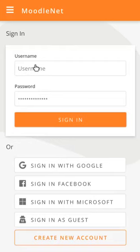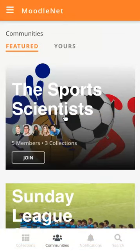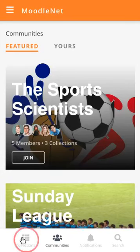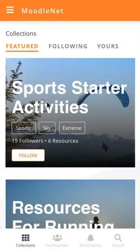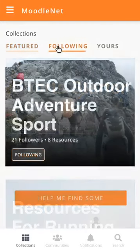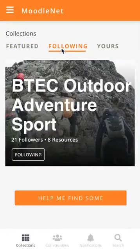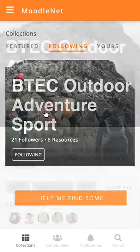The first thing that Funky does is sign in with her MoodleNet account, and she's taken to her featured page on the communities section. She wants collections though, so she goes to the navigation at the bottom, selects collections, and finds the collection that she was following back in Screencast 3, BTEC Outdoor Adventures Sport.